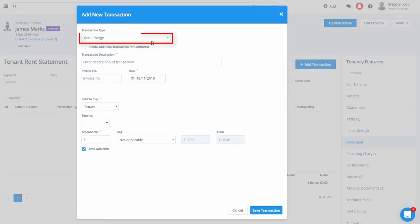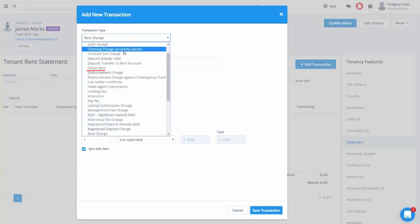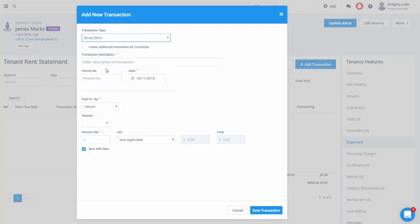For transaction type, we will use either rent charge or direct rent, depending on your business setup. For example, if you're a self-managing landlord, you use direct rent. However, if you manage on behalf of a third party and therefore charge management fees, you use rent charge. For this example, we will use direct rent.